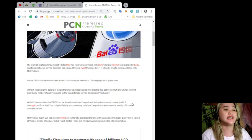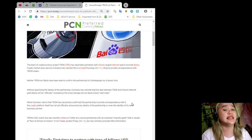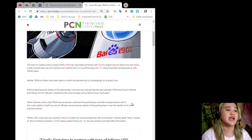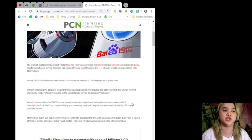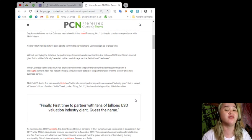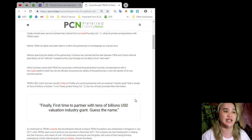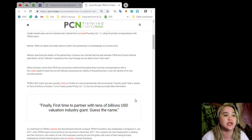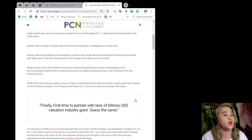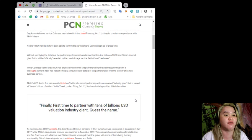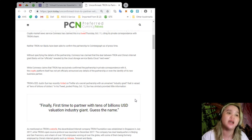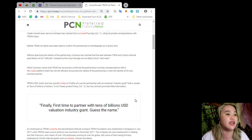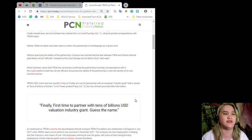Crypto market news service CoinIS has claimed this in a tweet last October 11, citing its private correspondence with Tron's team. Neither Tron nor Baidu have been able to confirm the partnership to Cointelegraph as of press time. Without specifying the details of the partnership, CoinIS has claimed that the deal between Tron and China's internet giant Baidu will be officially revealed by the cloud storage service Baidu Cloud next week. While CoinIS claims that Tron has exclusively confirmed the partnership in private correspondence with it, the crypto platform itself has not yet officially announced any details of the partnership or even the identity of its new business partner.